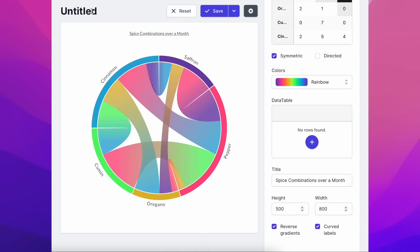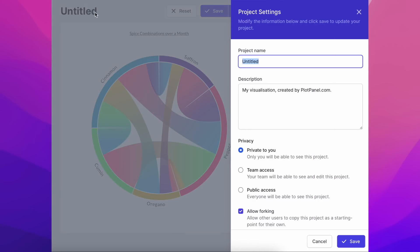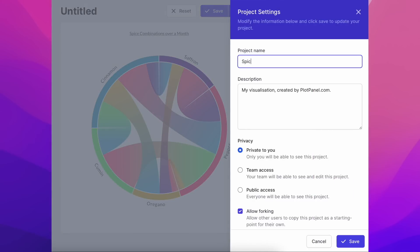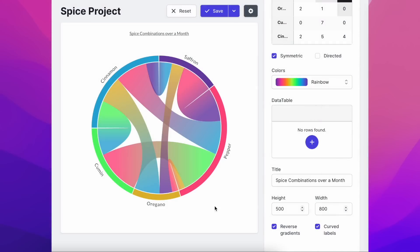Whilst we're naming things, let's give our project a name too, and also set the privacy setting to public, meaning other people can see it and also fork it.